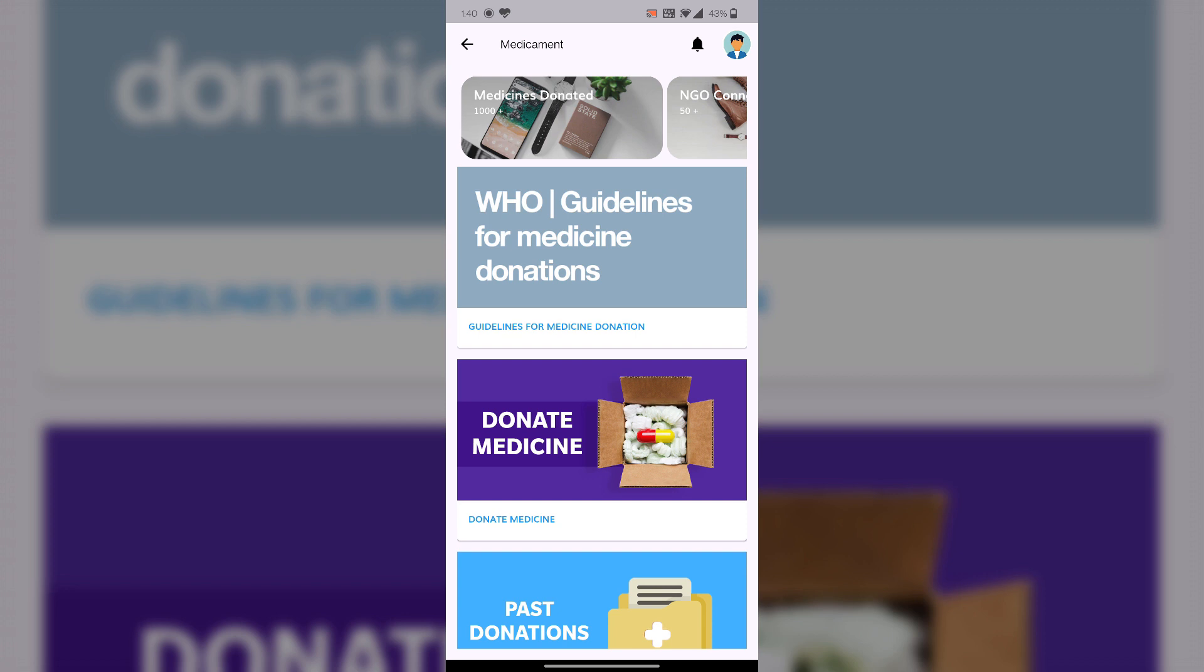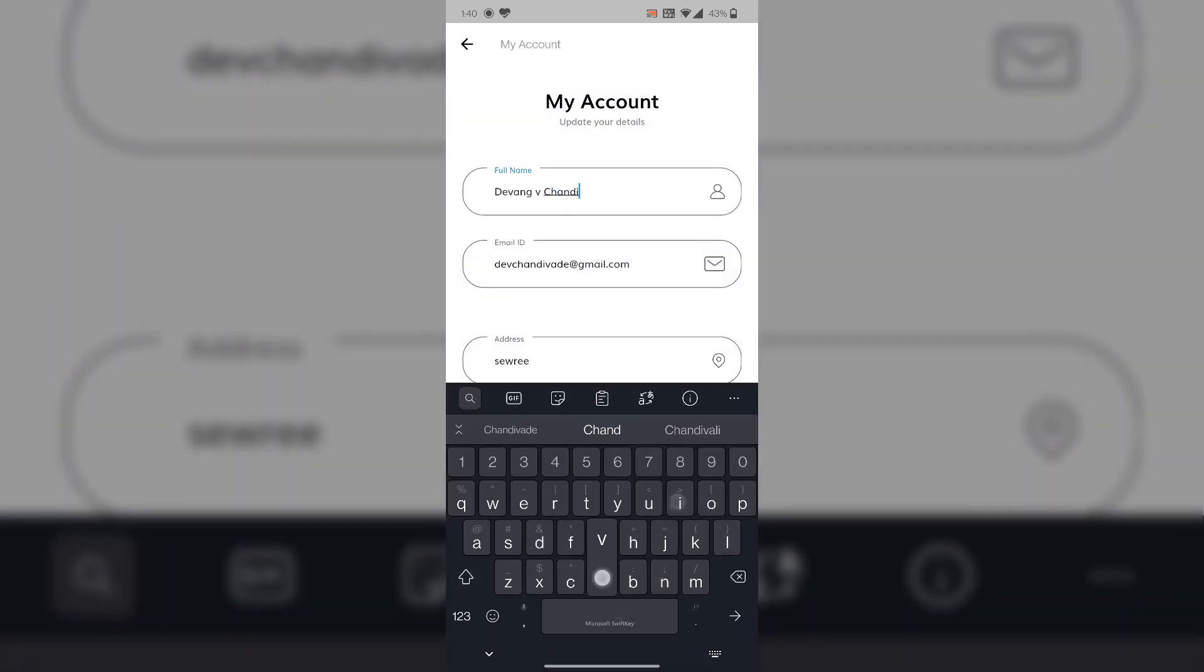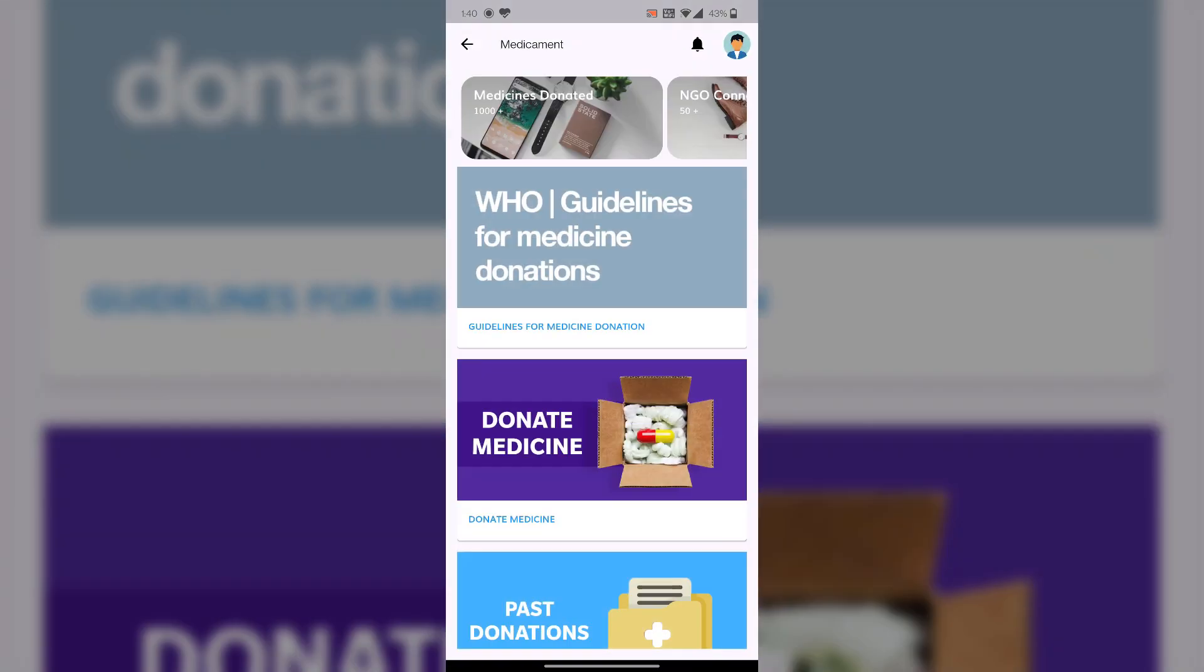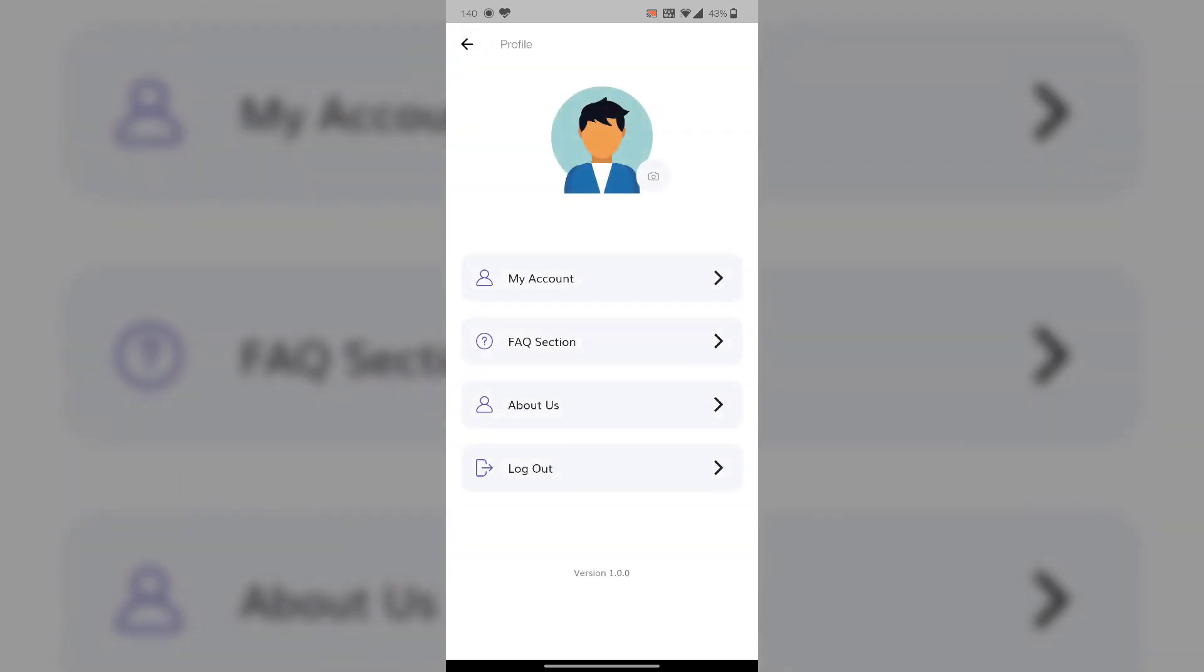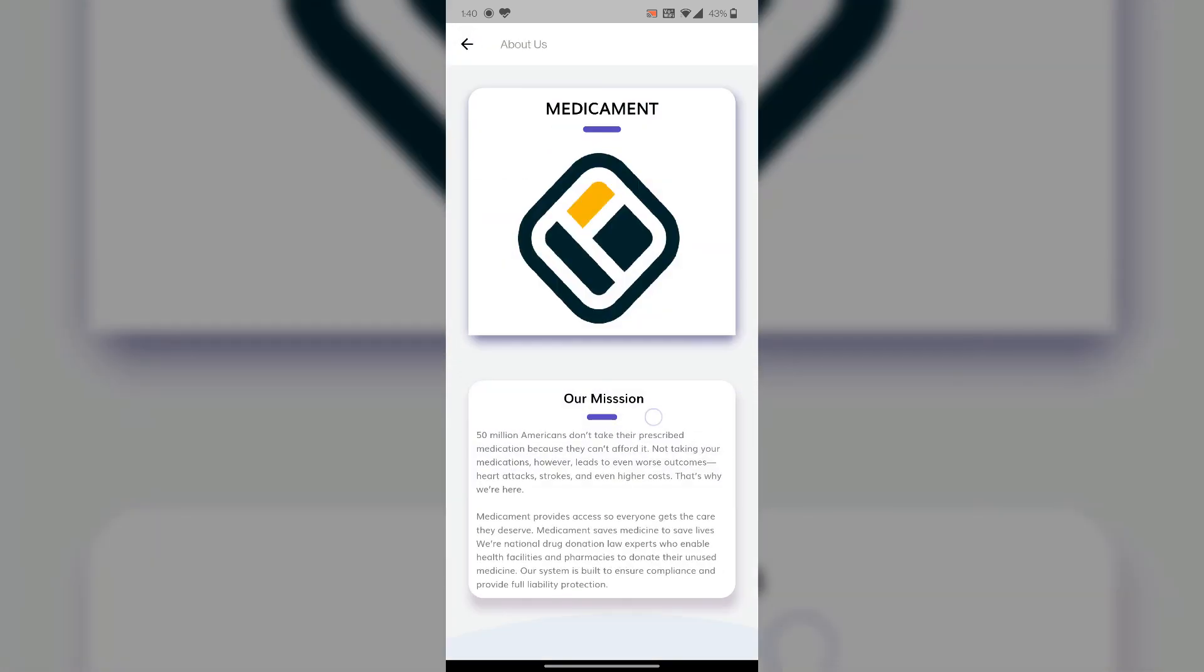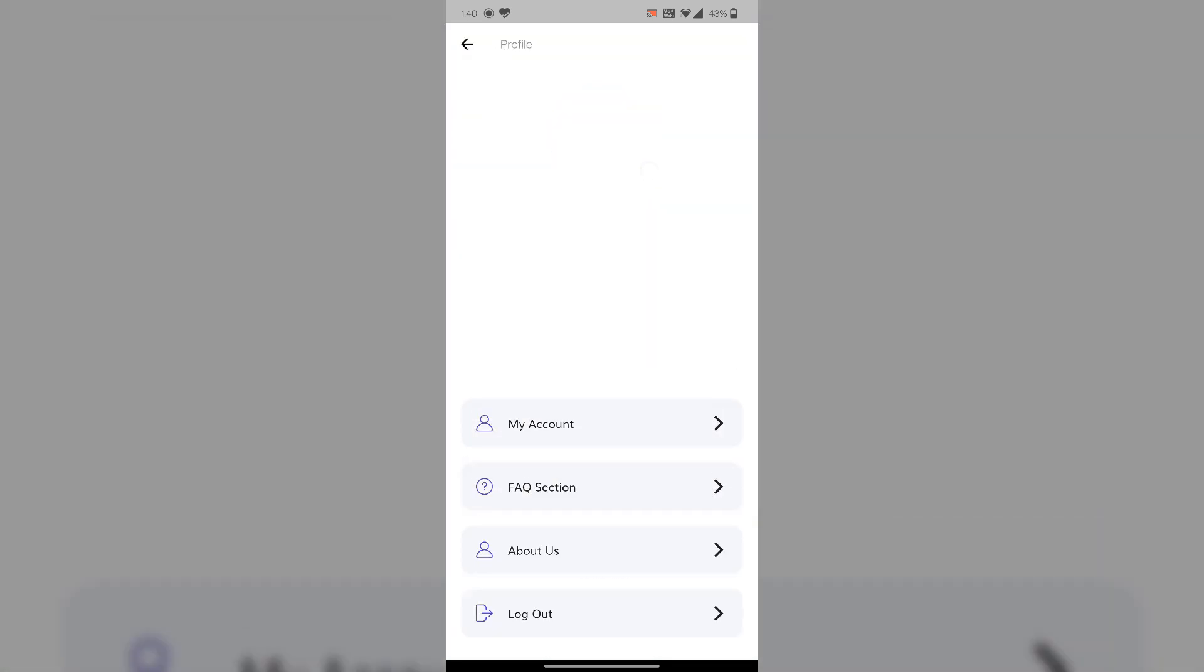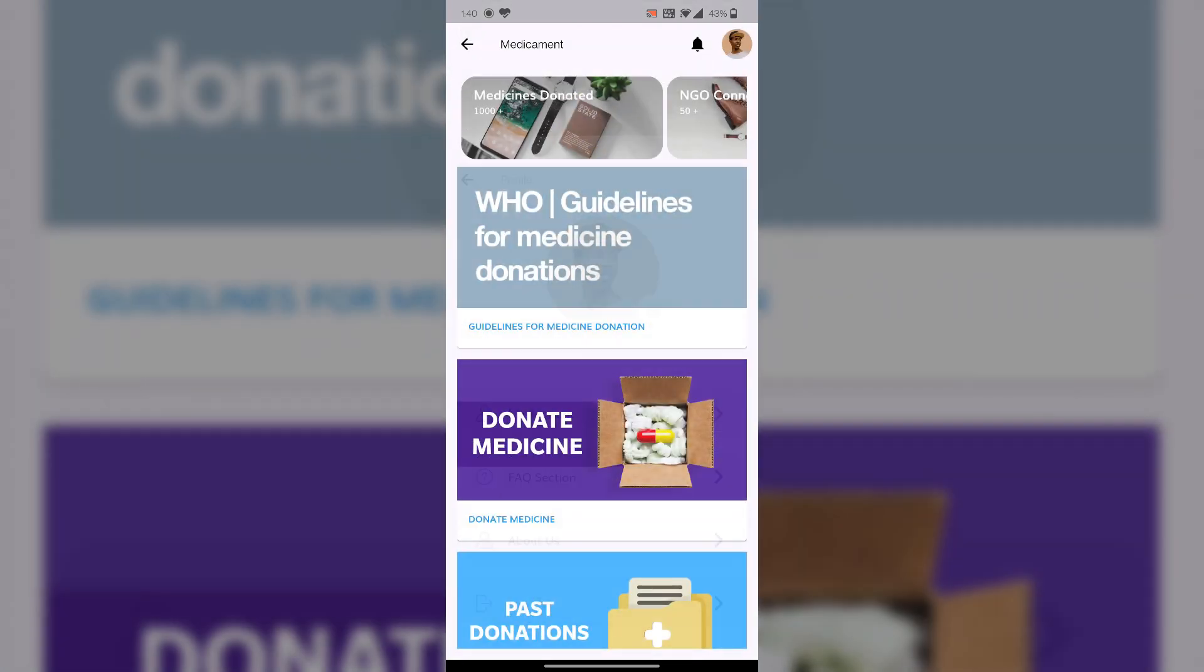This is the homepage for our user application. This is account information where users can edit their name. After that we have FAQ sections, about us explaining what our mission is, and users can log out here. Users can change their profile icon. The profile picture has been updated.